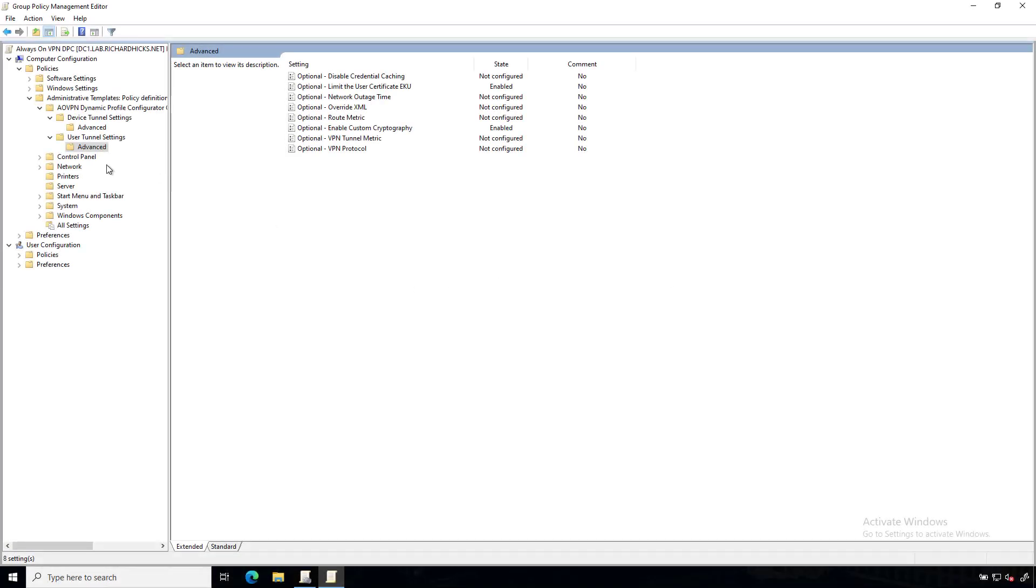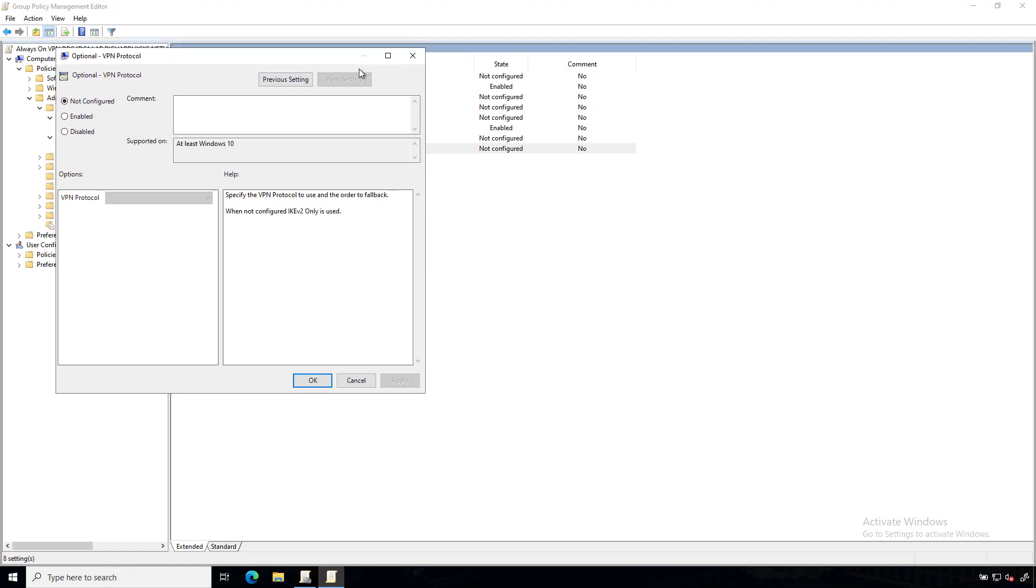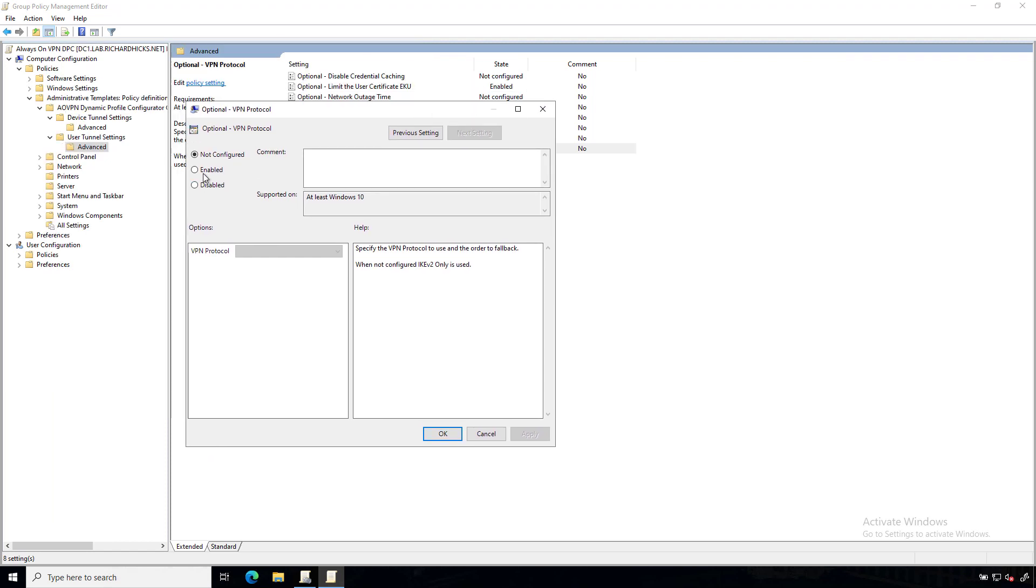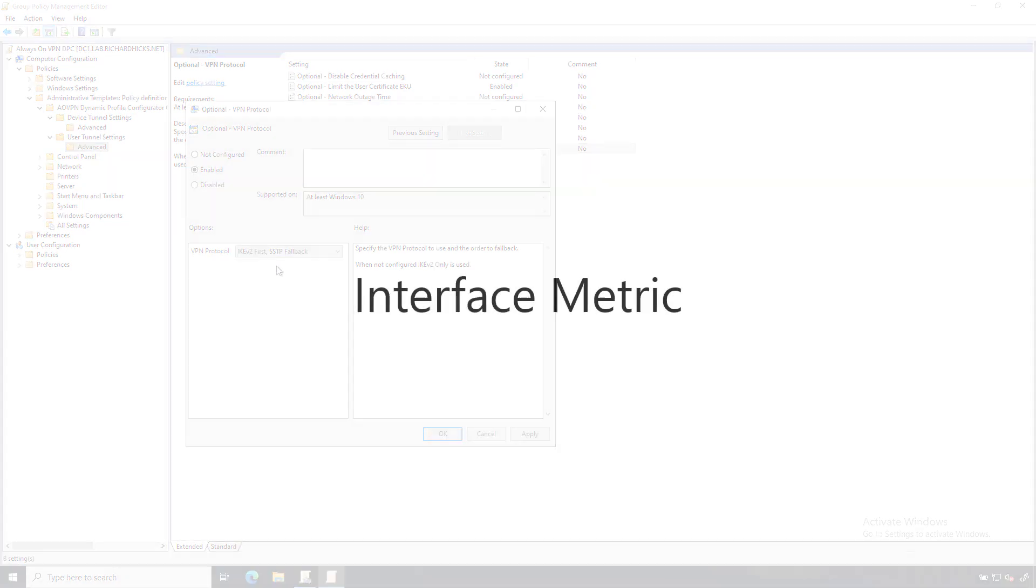So here you'll see that there's an advanced folder below the user tunnel settings, and that exposes a number of advanced settings. Here, to change the VPN strategy, we'll just simply double click on the optional VPN protocol setting, and then here we're going to set it to Enabled. And we will also select IKEv2 first with SSTP fallback. Once this setting is in place, it will ensure that our endpoints will always attempt a VPN connection using the IKEv2 protocol first, and then fallback to SSTP if IKEv2 is unavailable.